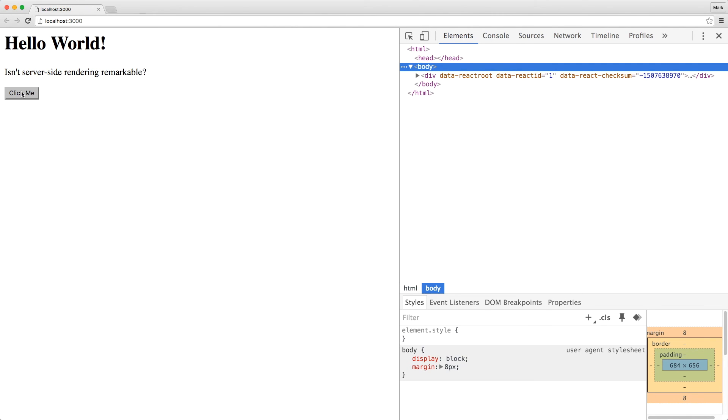However, when we click it, nothing happens. Where's our alert? Well, our app currently doesn't have any client-side JavaScript, because React DOM server only renders the HTML markup.